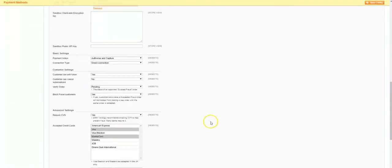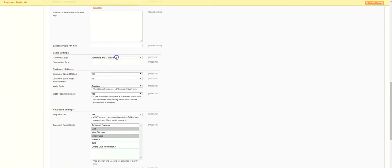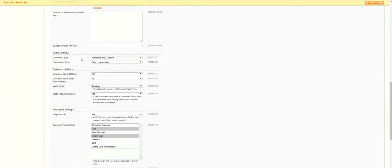Now we'll move on to the basic settings section. We can choose the payment action, which we'll set to authorize and capture. This way, we'll be taking payments when customers go to buy something. If you'd prefer to manually review orders, either to check stock levels or custom order details prior to capturing the funds, you can set this to authorize only. Be aware, this would require you to manually complete the payments in Magento later.